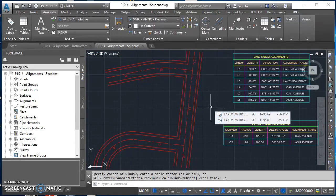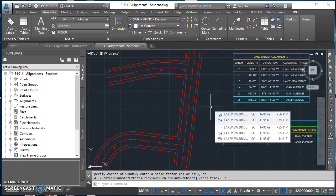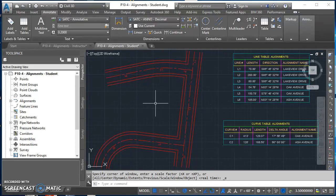When you get this done, go ahead and print this off and turn it in. I would love to see it. Good luck creating your line and curve tables for alignments, and let me know if you have any questions. As always, thanks for listening.